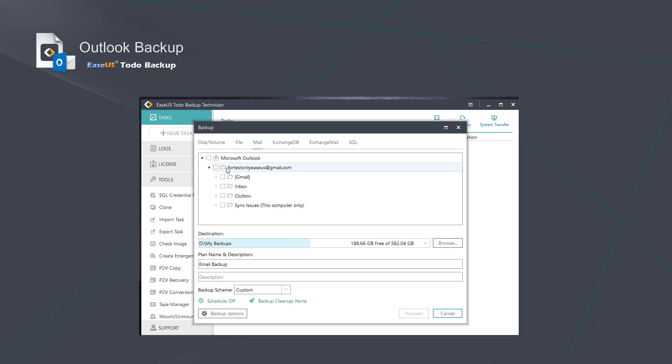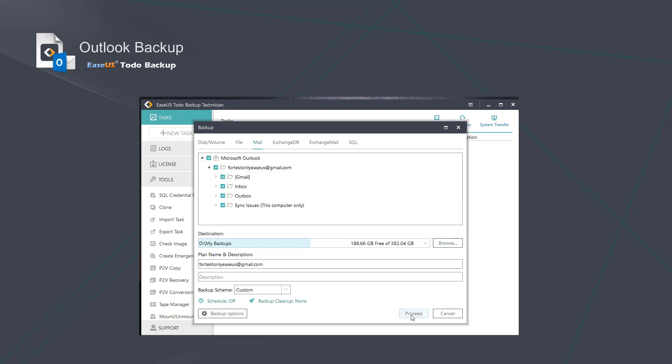Now you can choose the contents that you want to backup. Click the Browse button to choose the destination to save the backup files.